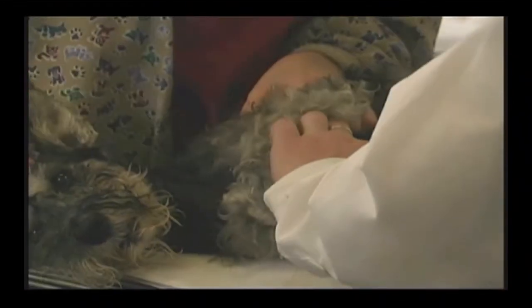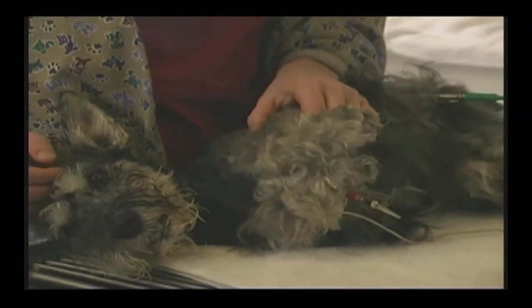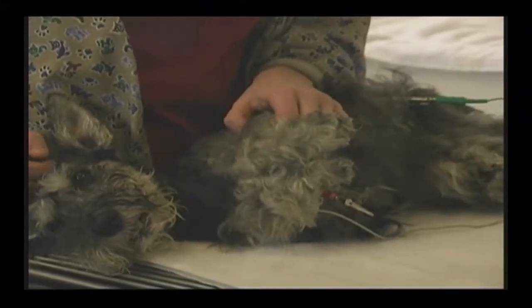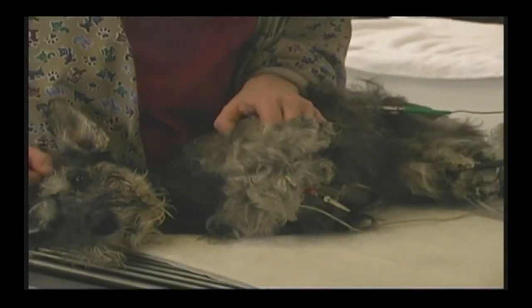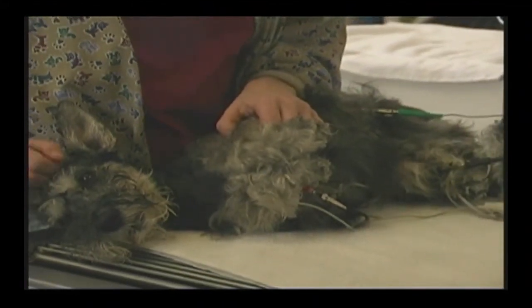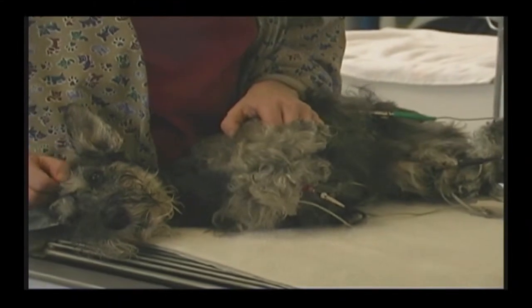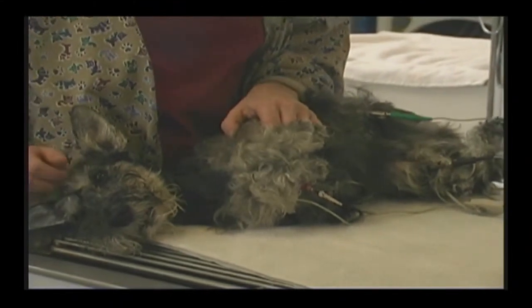Cardiomyopathy is seen most often in larger breeds of dogs, particularly Boxers, Great Danes, and Dobermans, and occasionally in medium-sized breeds like Spaniels.